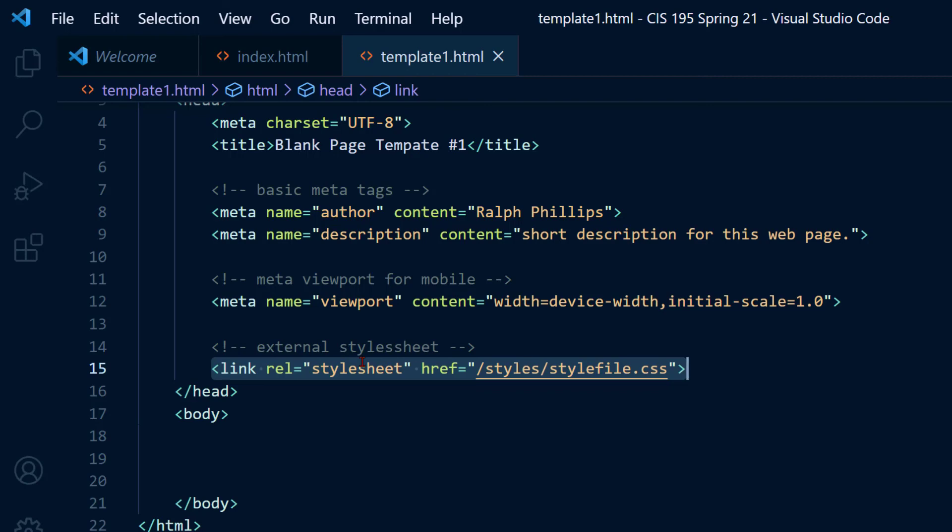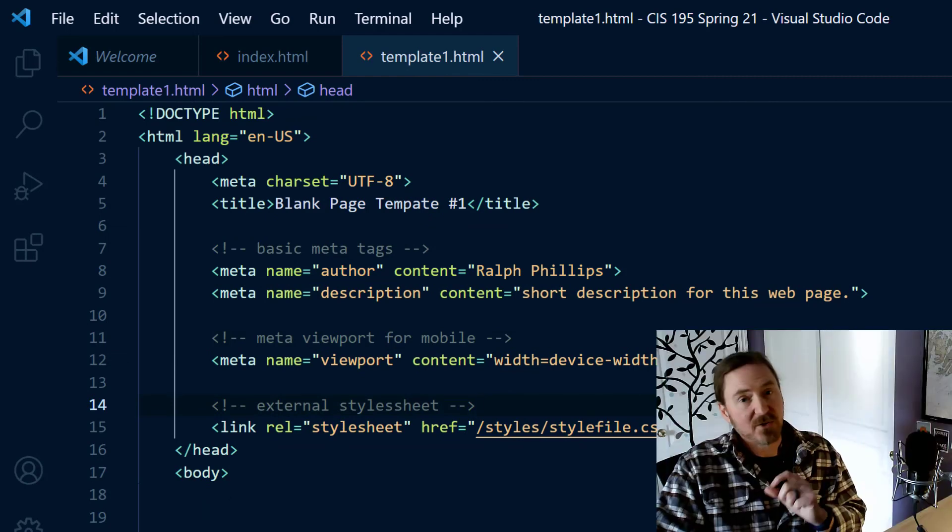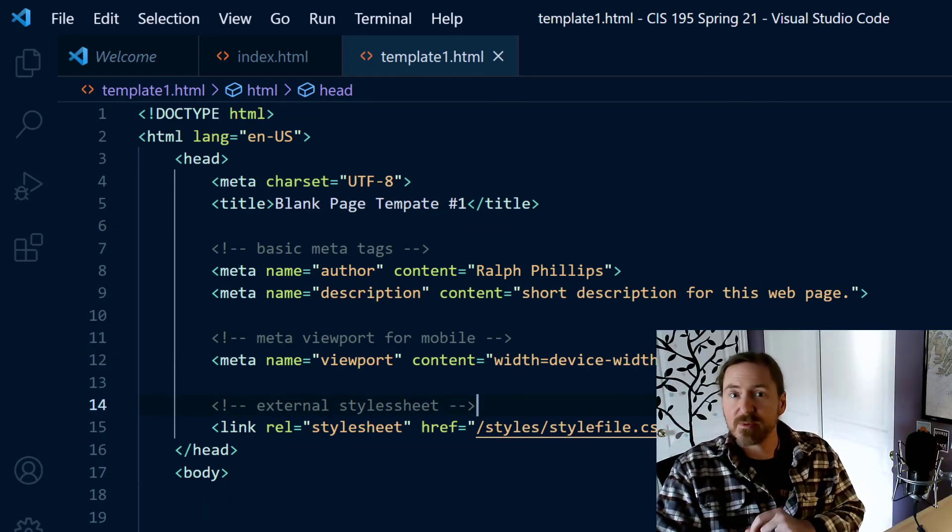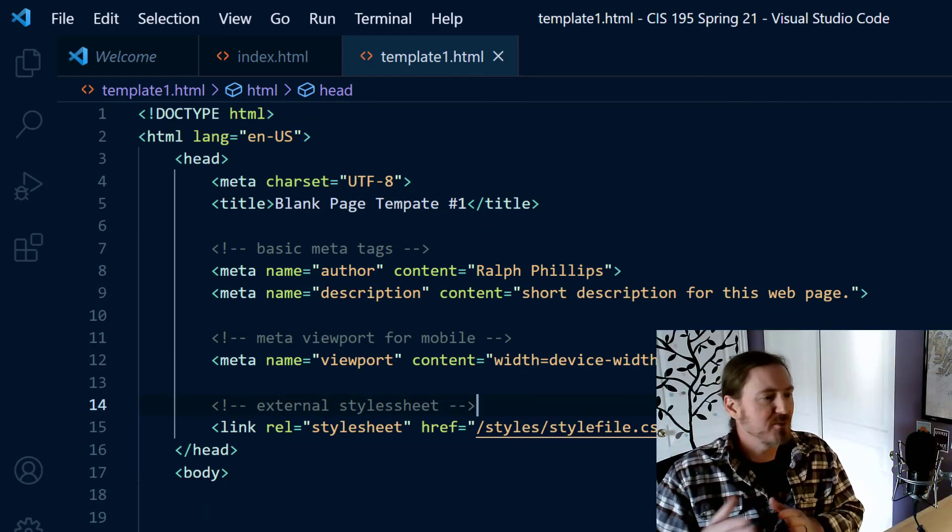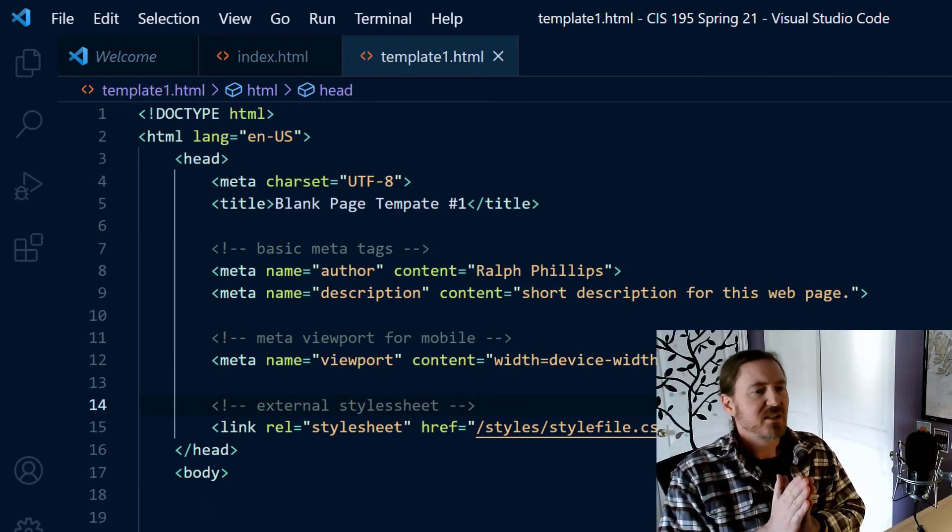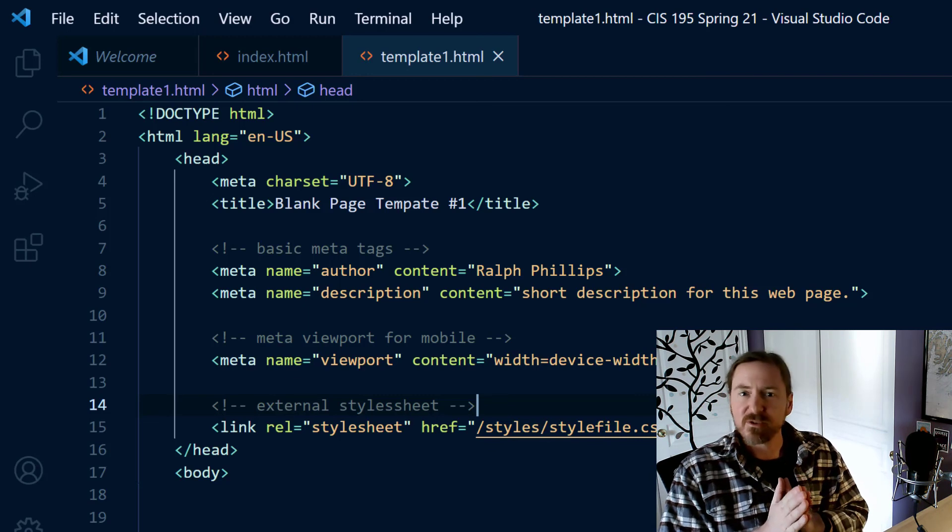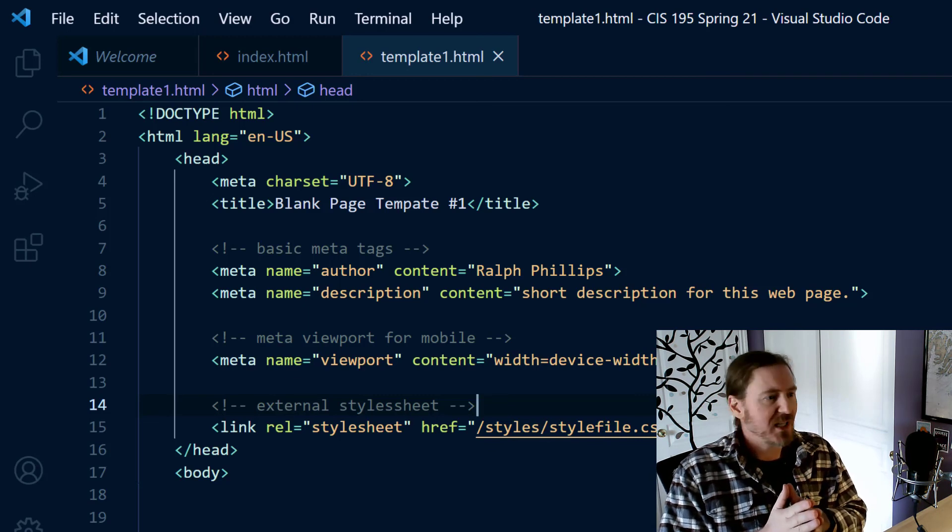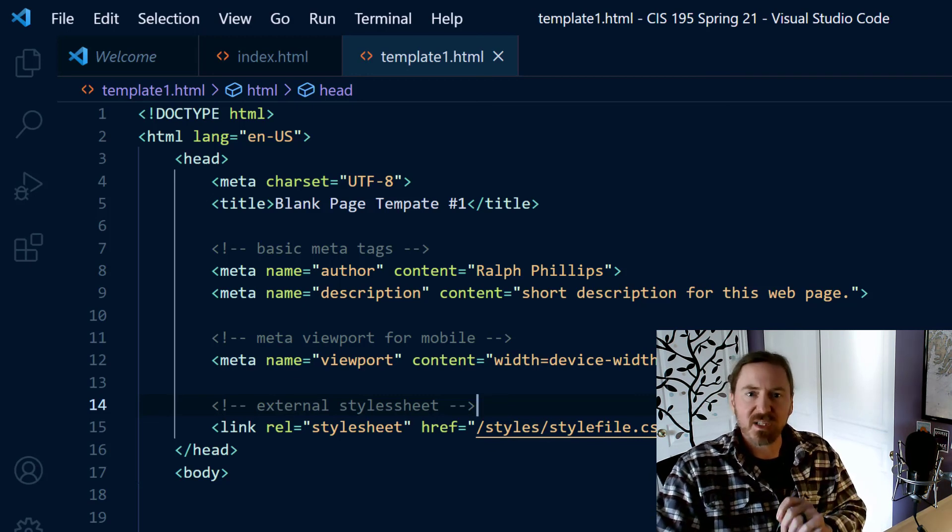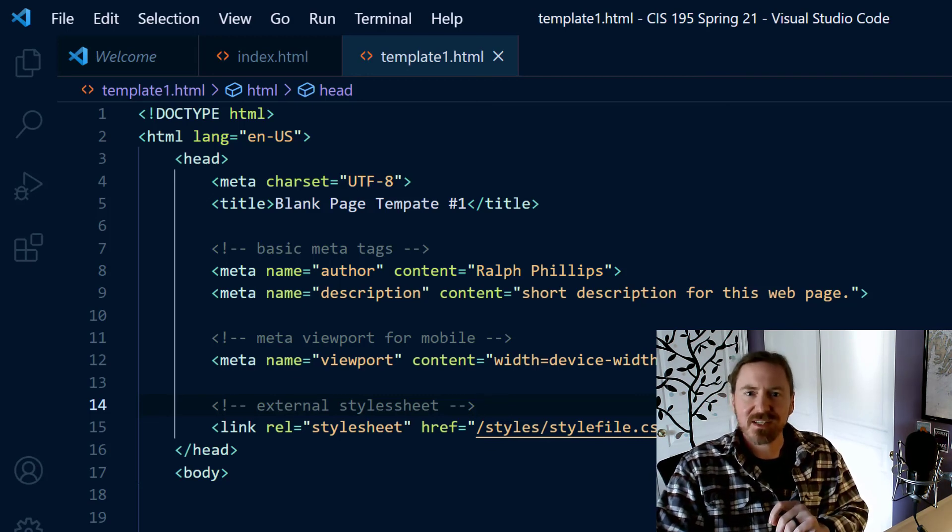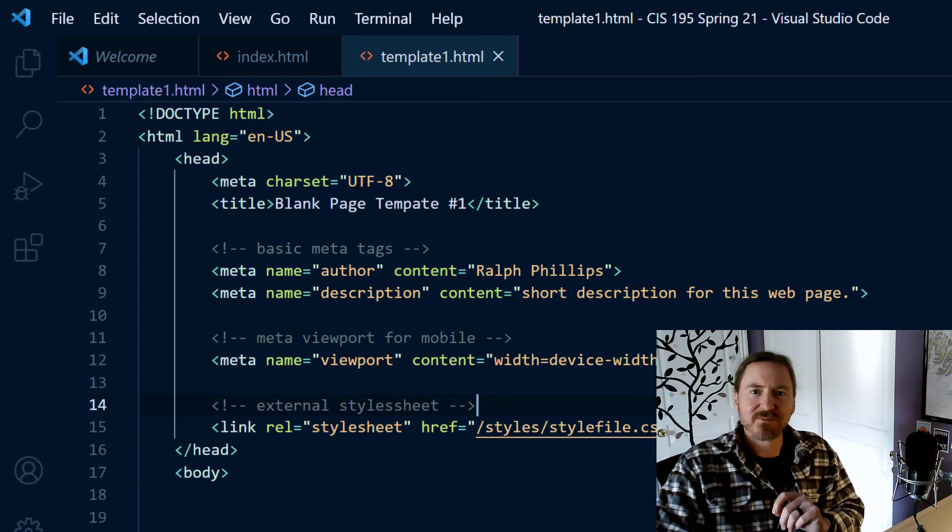And you're also going to put in a link to an external style sheet, even if you don't have a style sheet. I still want you to write this, get in the habit of putting it in all your web pages. That's the head section so far. Now there are other things we're going to be adding to the head section throughout the term. But for now, in the first couple of weeks of our class, this is a great minimum place to start. Thanks for hanging out with me.